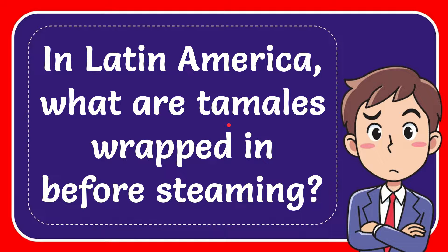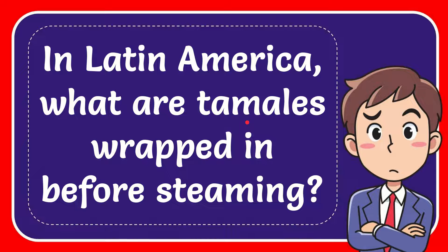In this video, I'm going to give you the answer to this question. The question is in Latin America, what are tamales wrapped in before steaming?